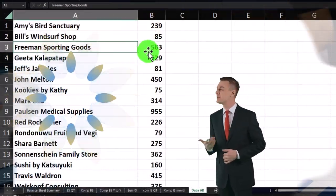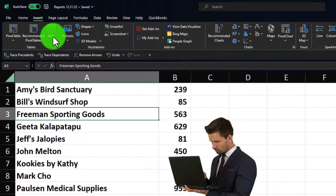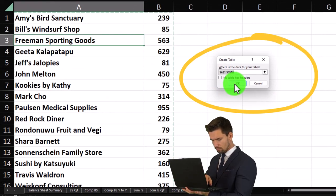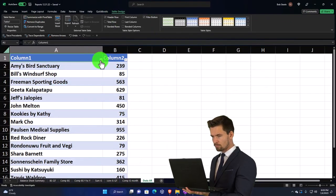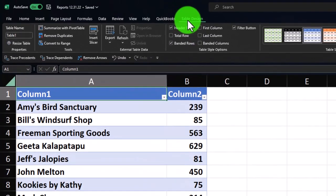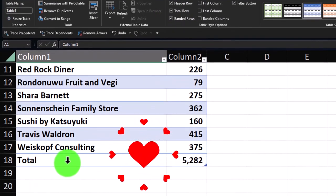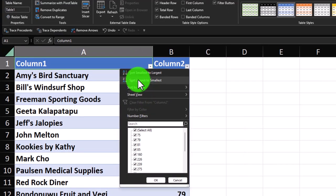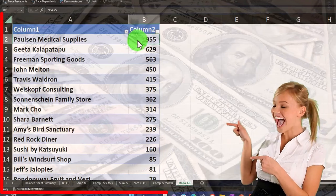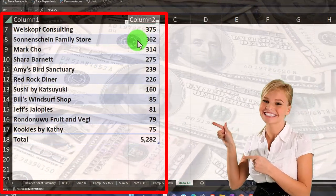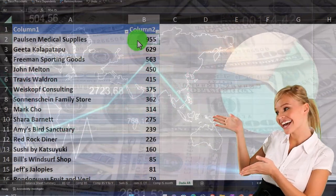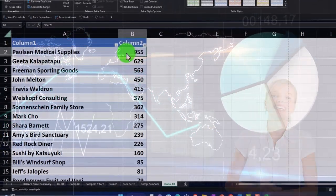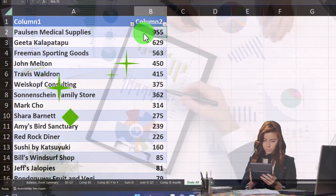I'll go to Insert and insert a table. As long as you're in one cell and nothing is adjacent, it should pick up the entire range. Insert table - it selects the entire thing. The table adds a header row with drop-downs. I can also add a total row at the bottom. Now I can sort with the drop-down and say Z to A - boom - and now we've got the customers who owe us the most money at the top down to the least.